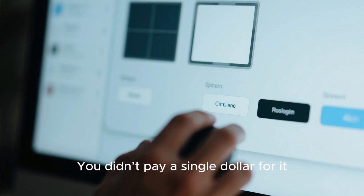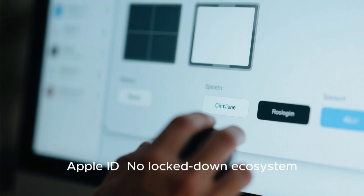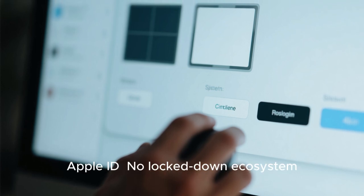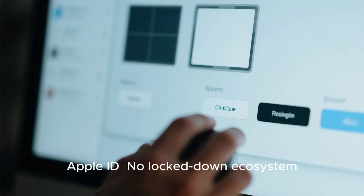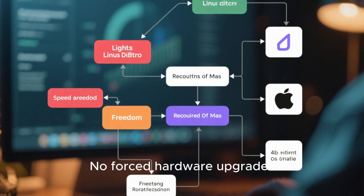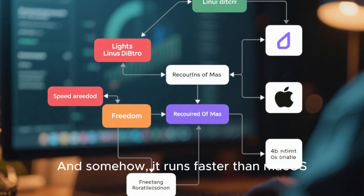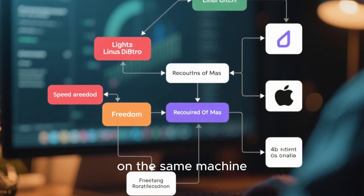But here's the twist. You didn't pay a single dollar for it. There's no Apple ID, no lockdown ecosystem, no forced hardware upgrades. And somehow, it runs faster than macOS on the same machine.